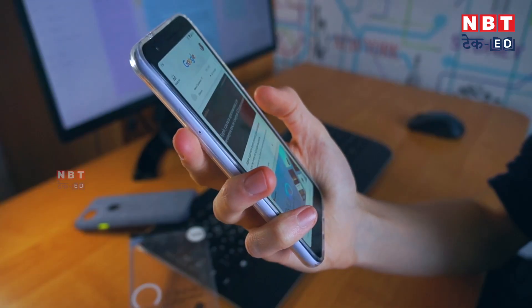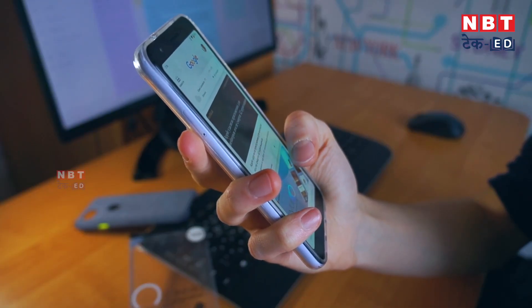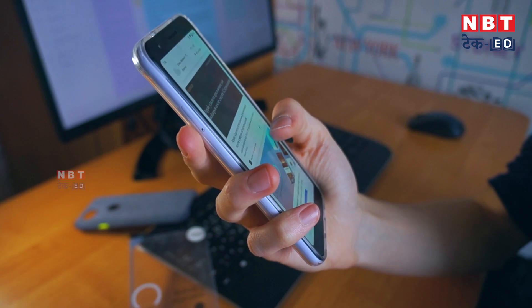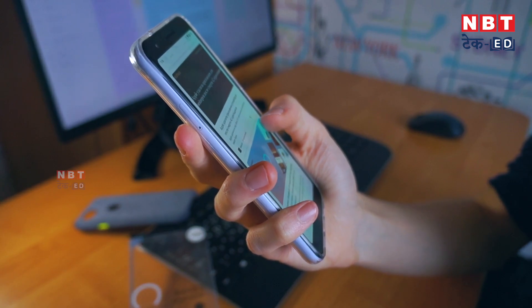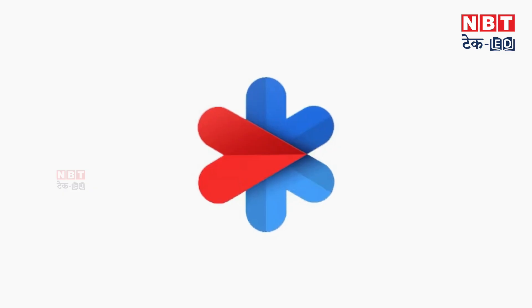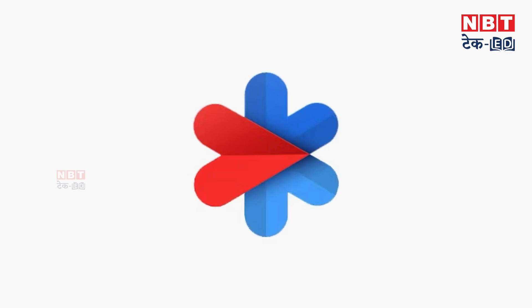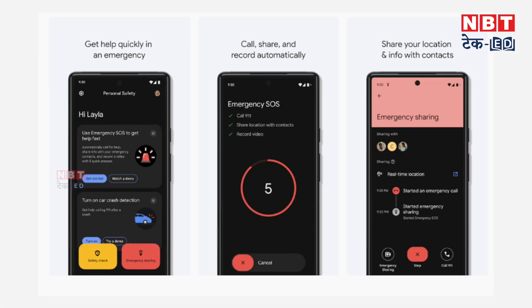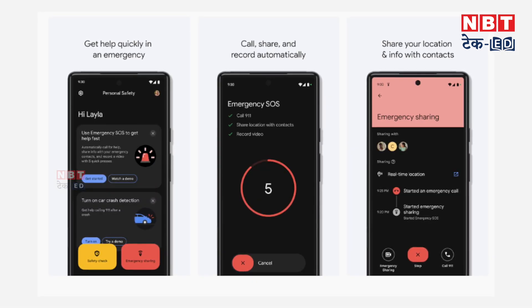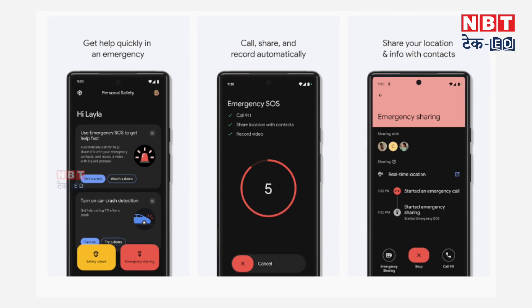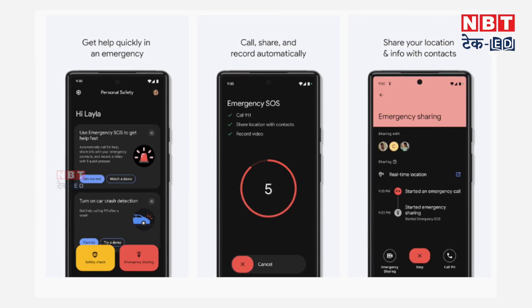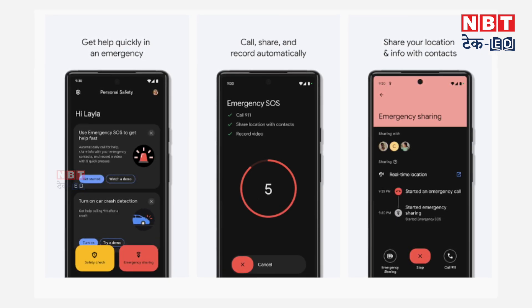This feature works on both Android and iPhone. If you are using Android, you can download a Personal Safety app from the Play Store. After downloading, you can save your emergency contacts and turn on options for sending your location, recording, and calling emergency services.